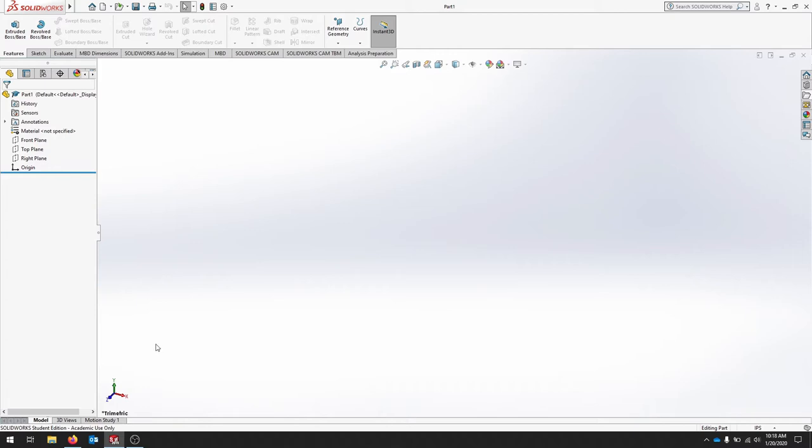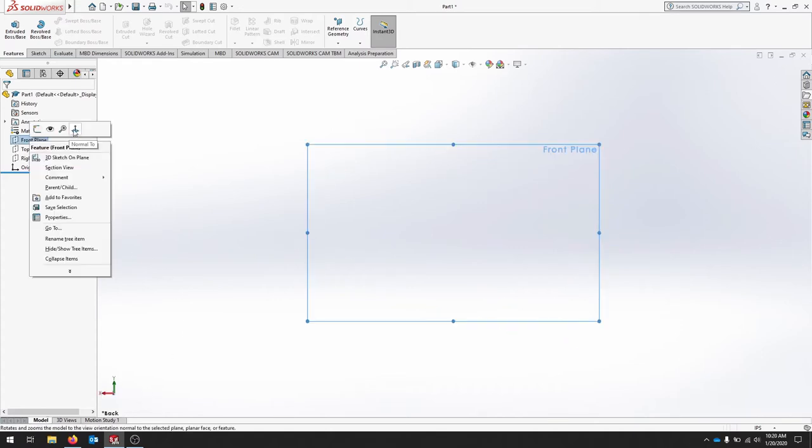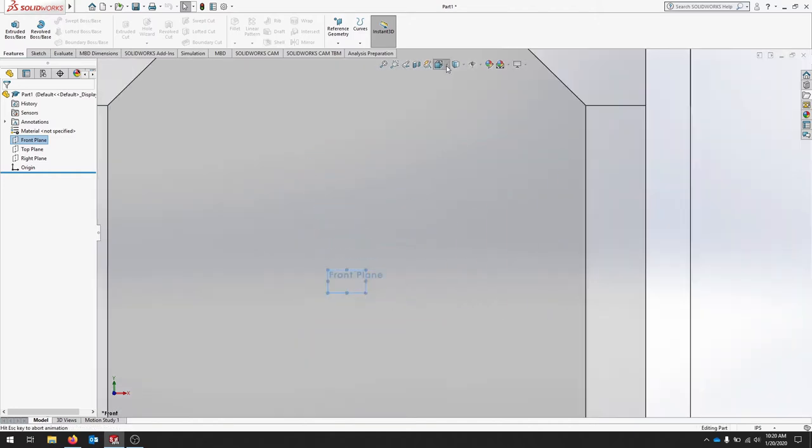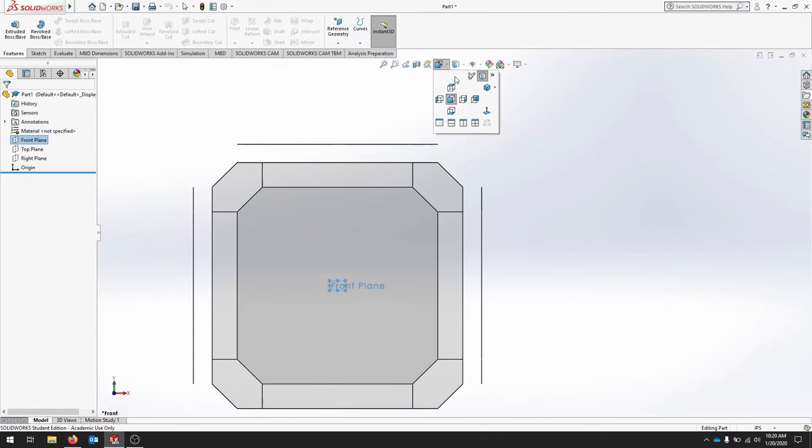So in order to do this, we're going to select this particular view. Click normal to, so you get the front plane. At the top here, let's find our view orientation, and we'll click that dropdown.